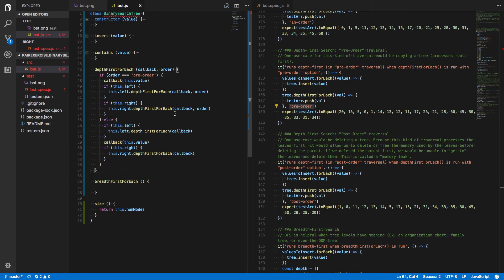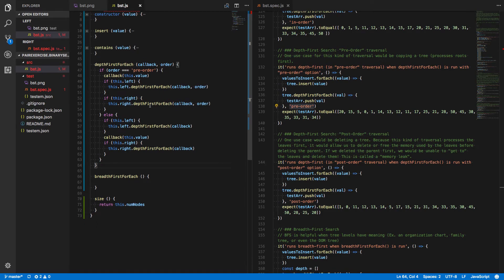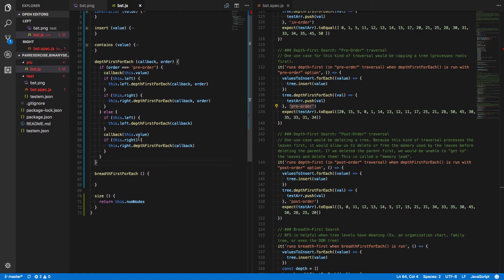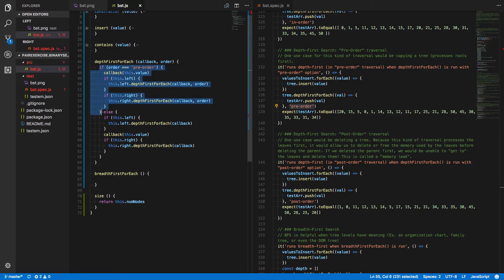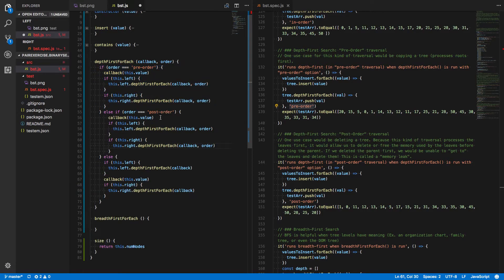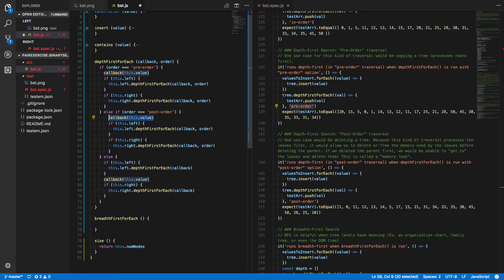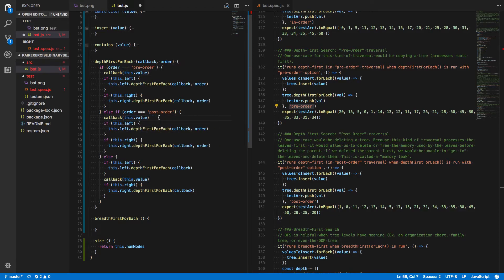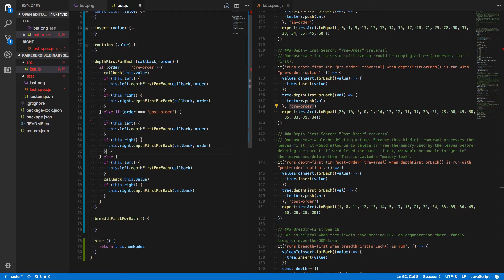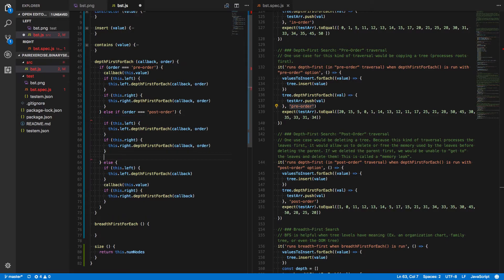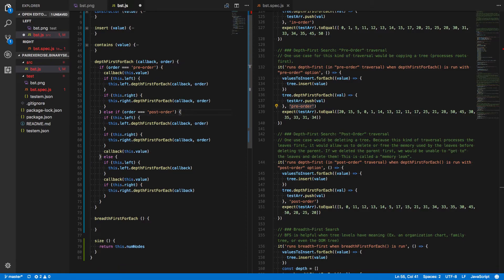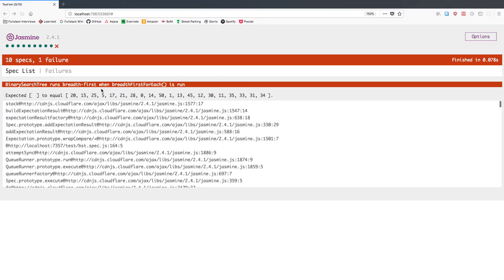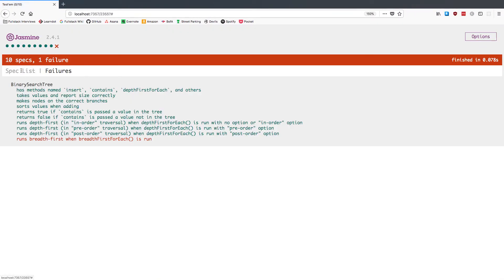Finally, postorder, same basic thing. Let's grab this. Postorder is the same thing, except we do the callback here after traversing the left and right children. So let's take this, move it down below the right side recursive call. And just like that, depth-first is done.